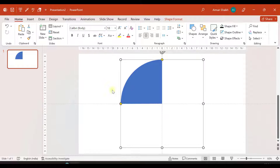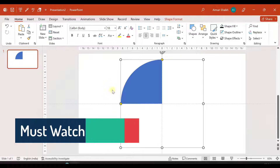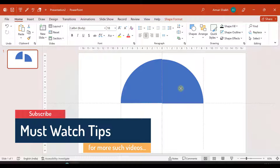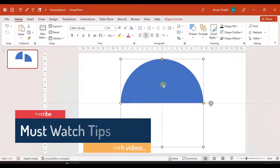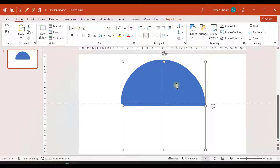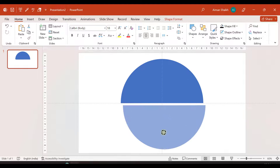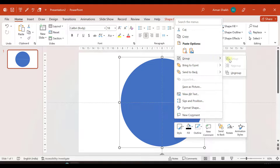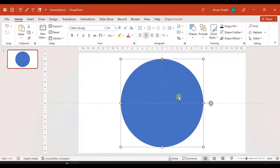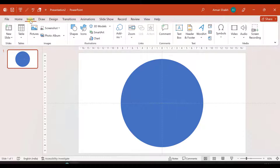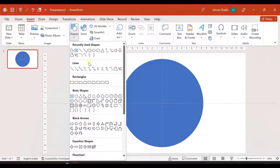Now let us duplicate this — I'll press Ctrl+D and then rotate it by 90 degrees and put it over here. Again I will select both shapes and press Ctrl+D, then rotate these two shapes as well and put them over here. This is how we made a circle out of four one-fourth parts. That's the complete circle. Now let us go to Insert again and insert a circle.